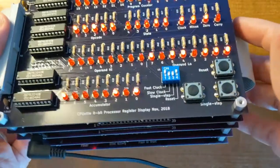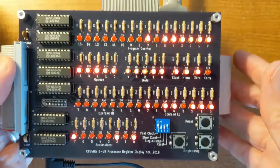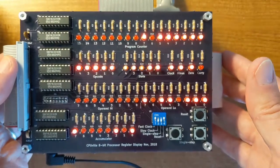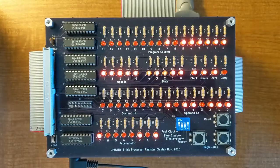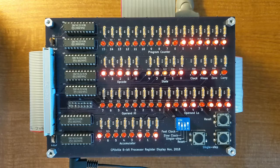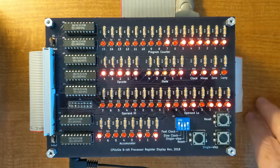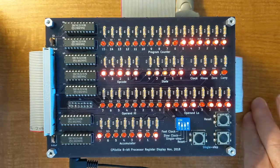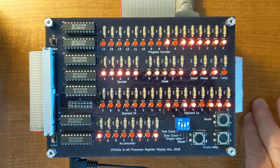And then the new thing is the top board which is the register display. The register display shows all the registers in the processor. This is a very simple processor and has just a few registers.